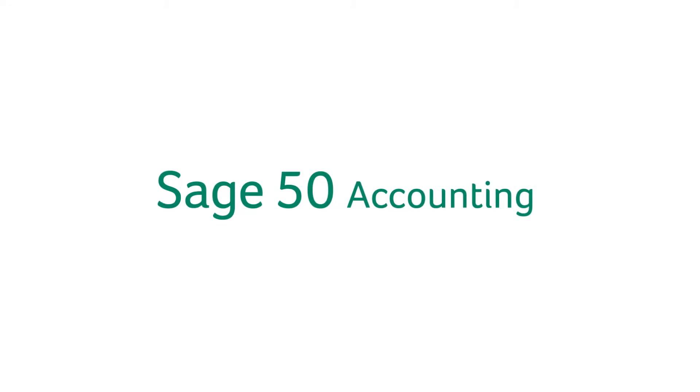Welcome back to the intro series for your Sage 50 accounting trial. In this video, we're going to look at inventory.